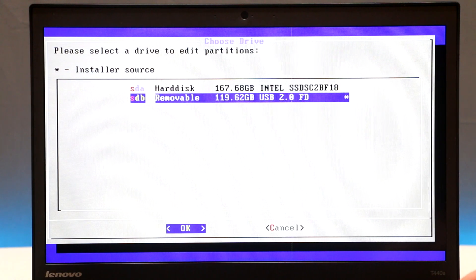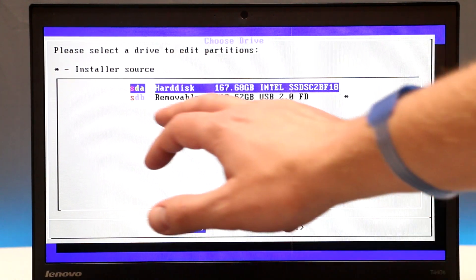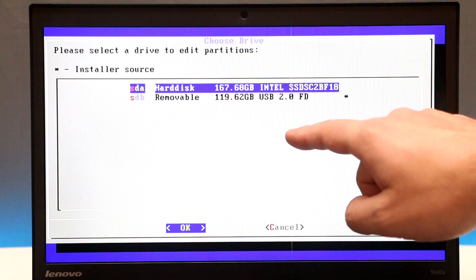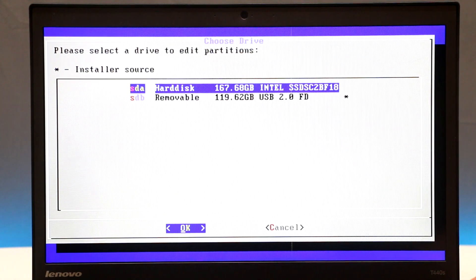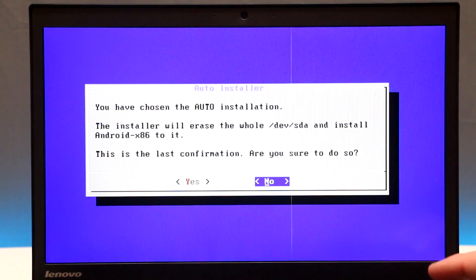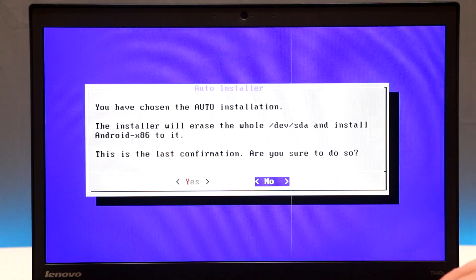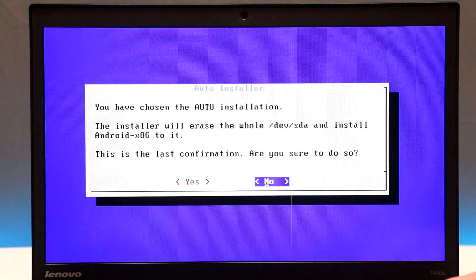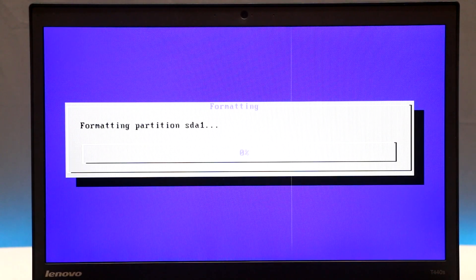Choose which drive to install to. The bottom one is my removable USB drive, and the top one is my SSD — I'll choose the top one and press Enter. This confirms that auto install will erase everything on that hard drive, so make sure you've backed up any data. Move to Yes and press Enter, then wait for Android OS to install on your computer.